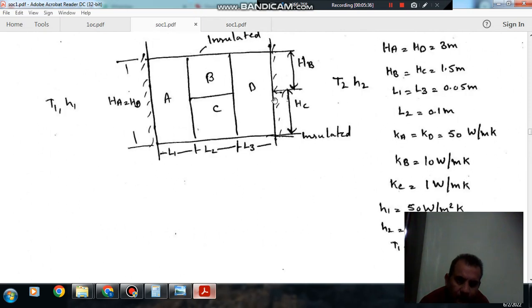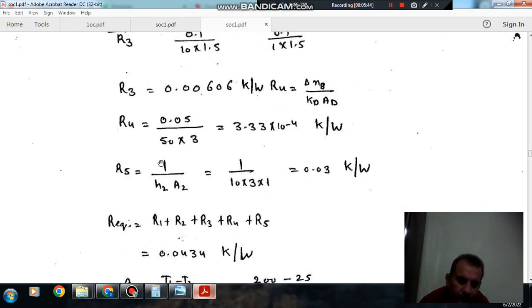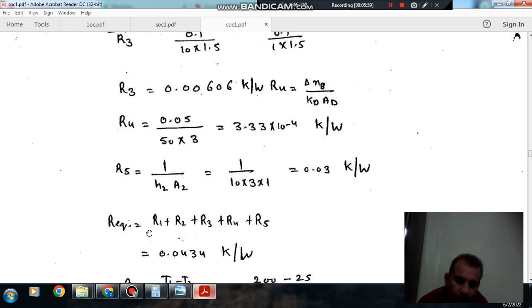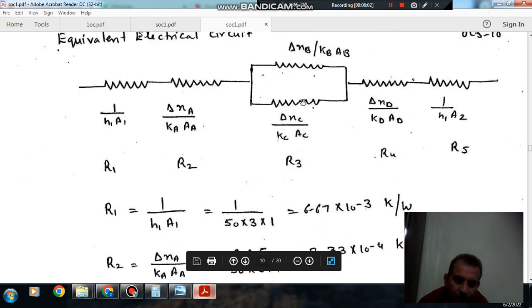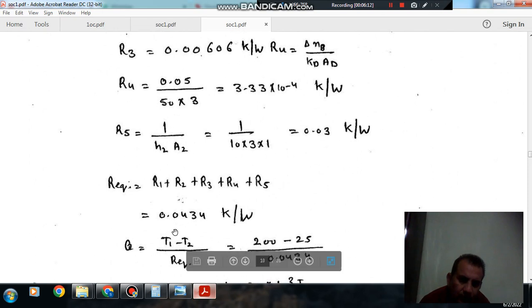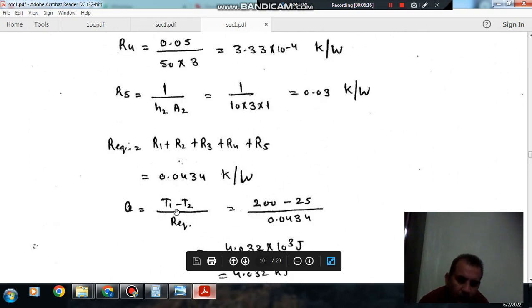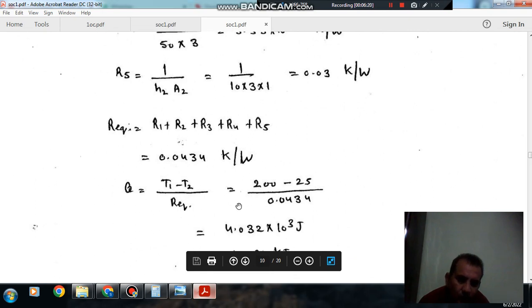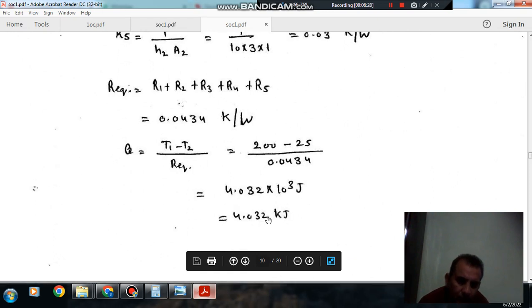The thickness is 0.05, K = 50, and area = 3. Similarly, the convective resistance at the other side is 1 divided by H2·A2 = 0.05. Since R2 and R4 are equal, all resistances are in series. Total resistance R_equivalent = R1 + R2 + R3 + R4 + R5 = 0.0434 Kelvin per watt. Q = (T1 - T2) / R_equivalent, where T1 = 200 and T2 = 25, so Q = 4.03 kilowatts.